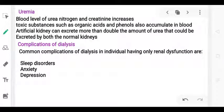The substances monitored include uremia markers such as blood urea nitrogen and creatinine levels, as well as organic acids and phenols — all of which are waste molecules removed by dialysis.